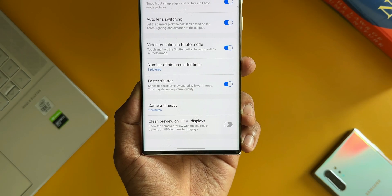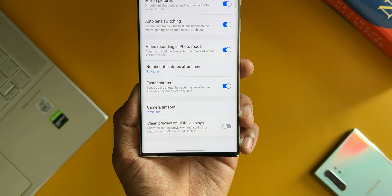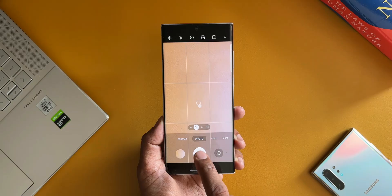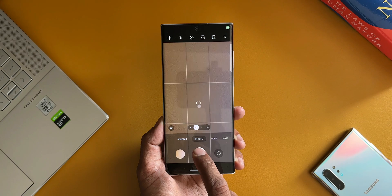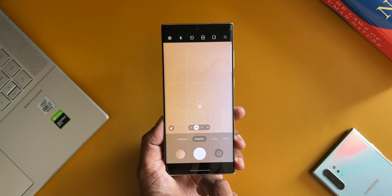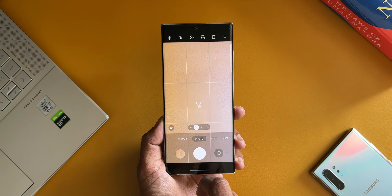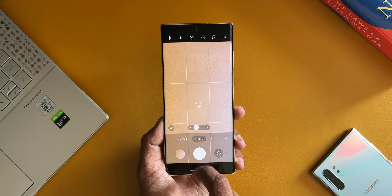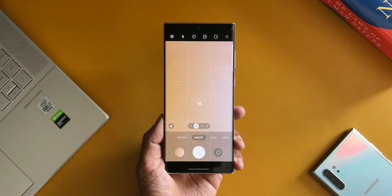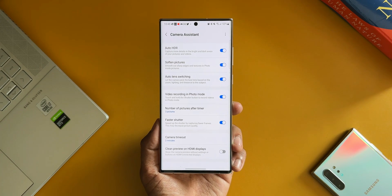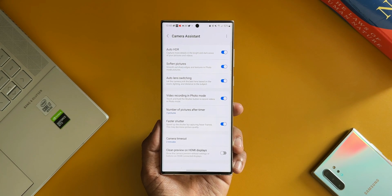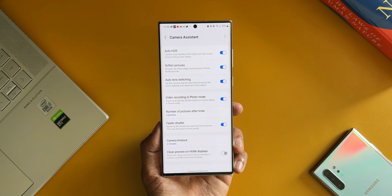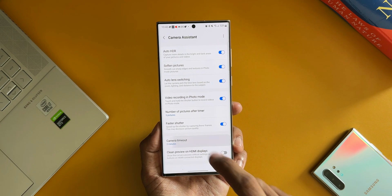The next one is Faster Shutter. It speeds up the shutter by capturing fewer frames. This may decrease picture quality. Now I did enable this feature and tried it out, but I did not see any change in the shutter speed. Maybe it depends on the lighting conditions or something. I'm not very sure. I did try this on the night mode as well and it was almost the same.